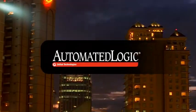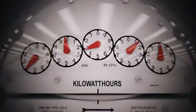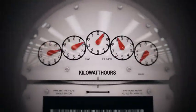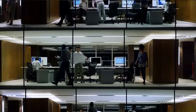At Automated Logic, our goal is to help you balance smart and efficient energy use with a comfortable environment.